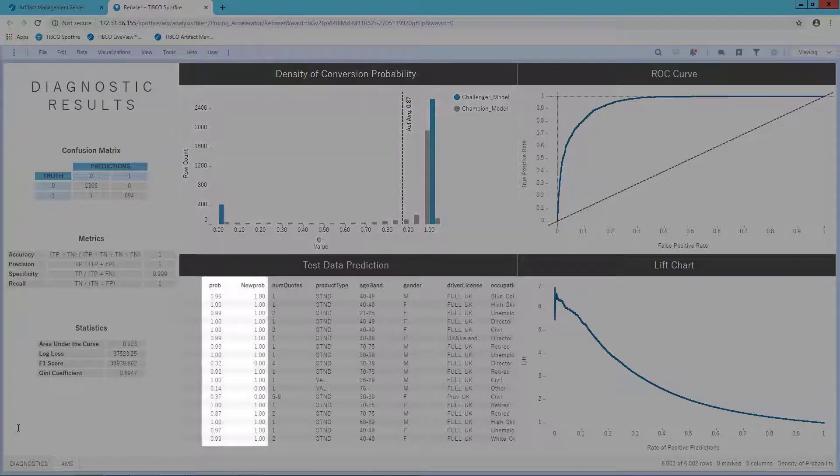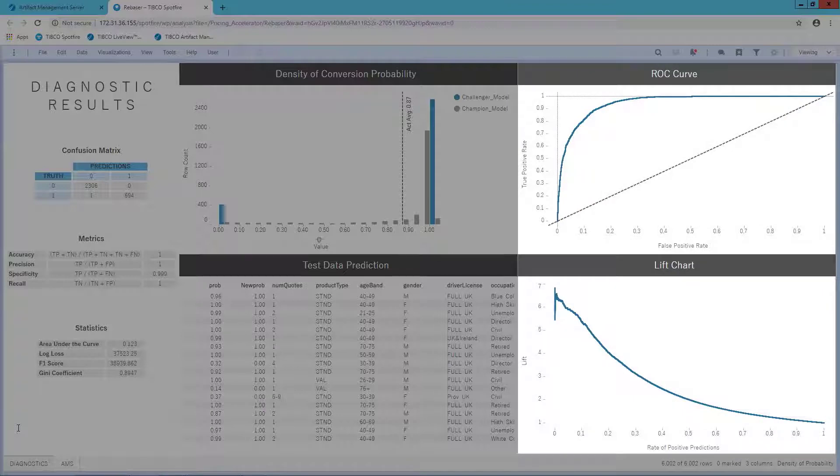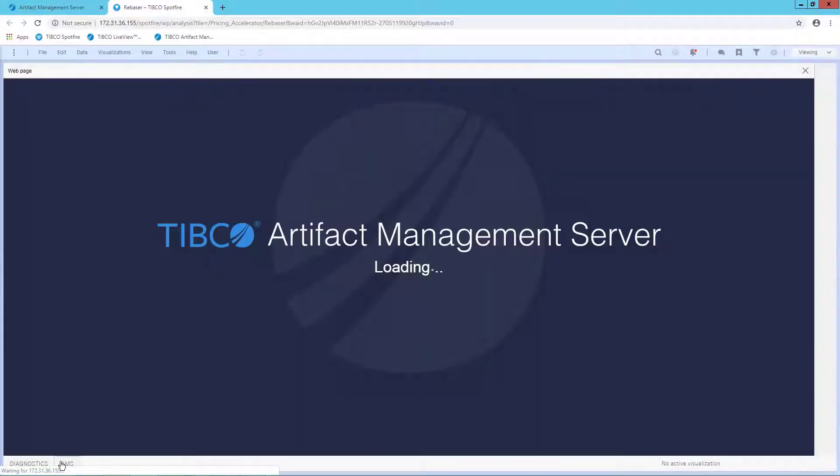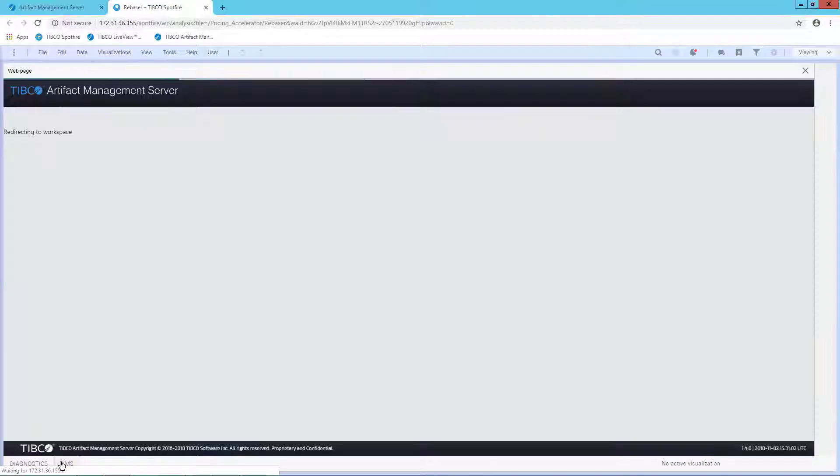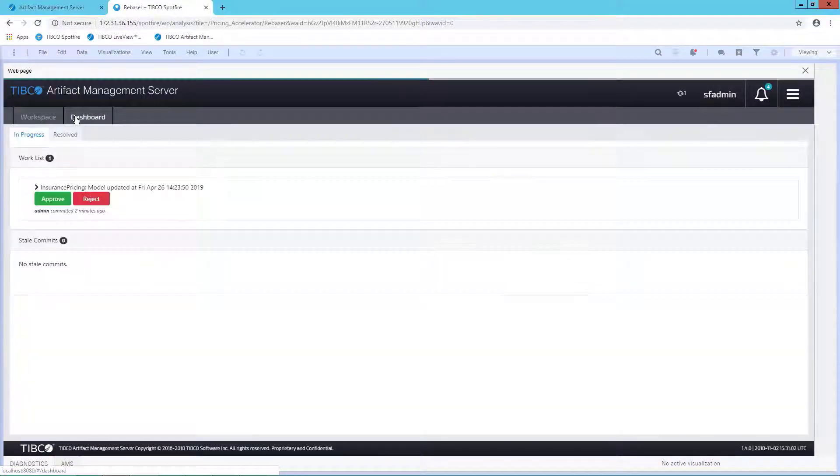I can see how the new model is performing compared to my older model in the test data below. To the right, I see diagnostic plots for ROC and lift. If I'm satisfied with the new model, I can return to AMS straight from Spotfire in my browser and choose to accept it, or I can reject it if I'm unsatisfied.